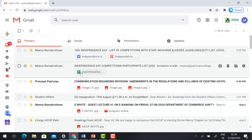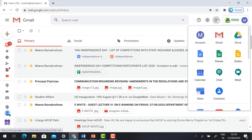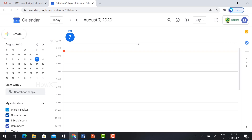First, login to your Gmail account. You need to schedule the meeting before starting it. Hit the nine dots in the top right-hand corner and you will find Calendar — just click on Calendar. This is Google Calendar, where you need to schedule the event for your Google Meet.